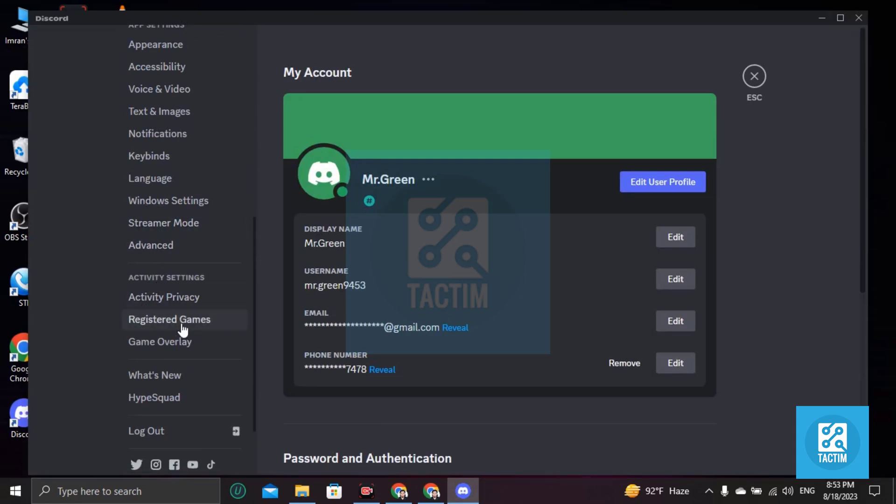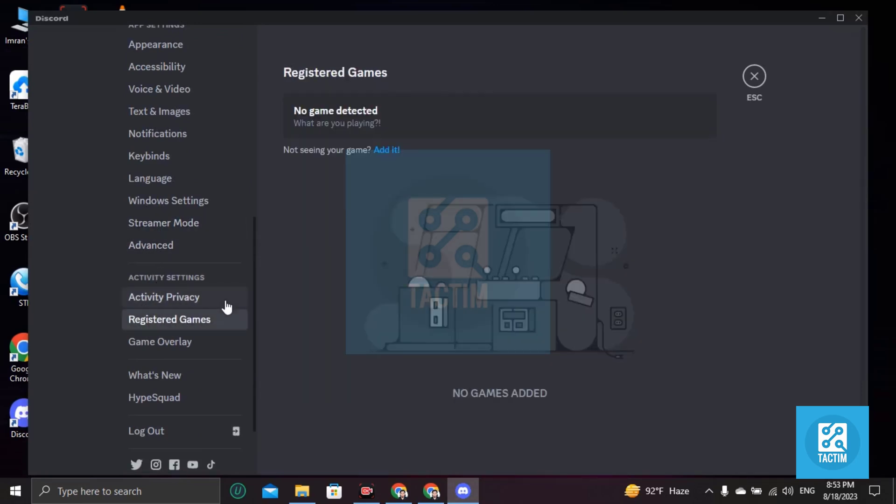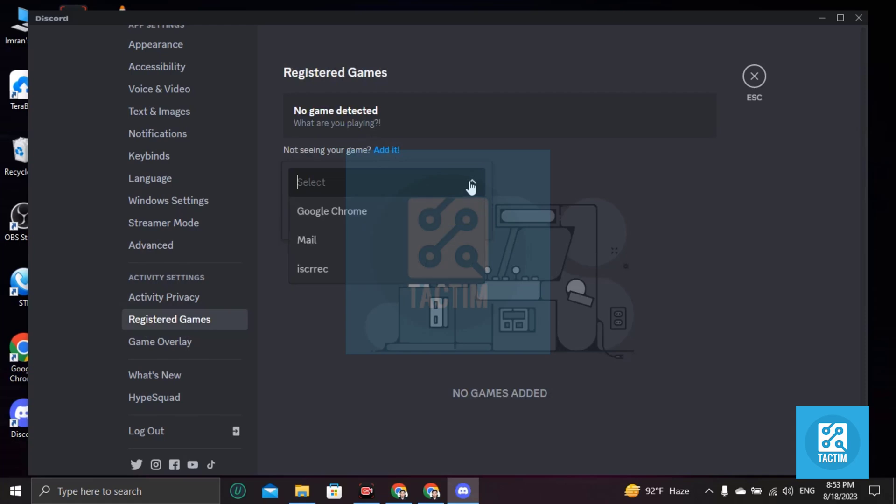Click on registered games and you can see here an edit option. Just click on edit and you'll find here a dropdown menu. Click on dropdown menu and you'll find here all of your Discord games, sorry, all of your PC games.